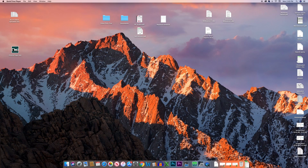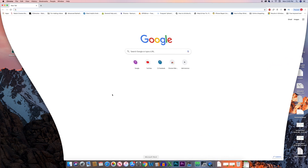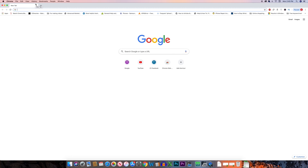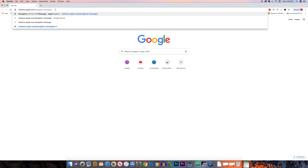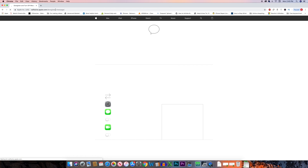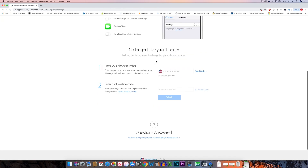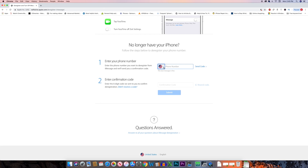Now let's see another method to deregister your number from the iMessage feature. For this, open a browser and go to the site selfsolve.apple.com/deregister-iMessage. Once the website is open, select your country and then enter your phone number. After entering the phone number, click on the option Send Code.